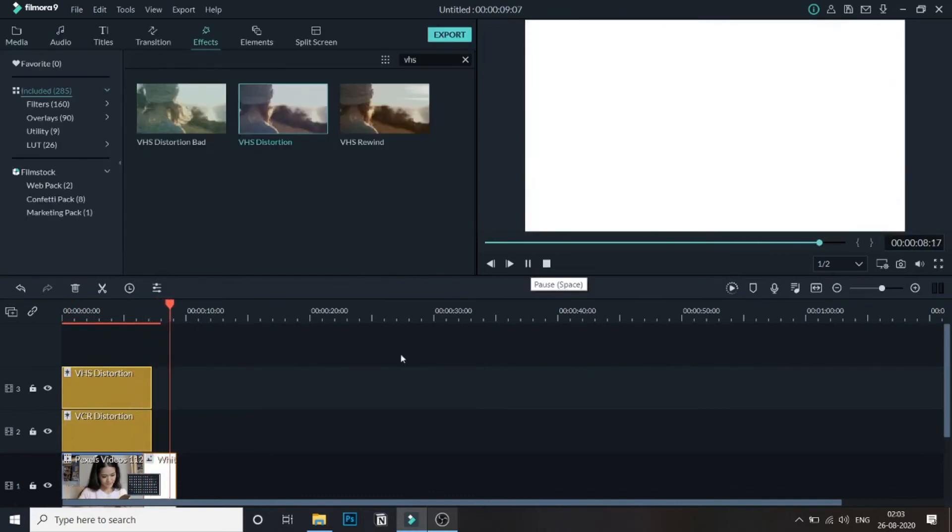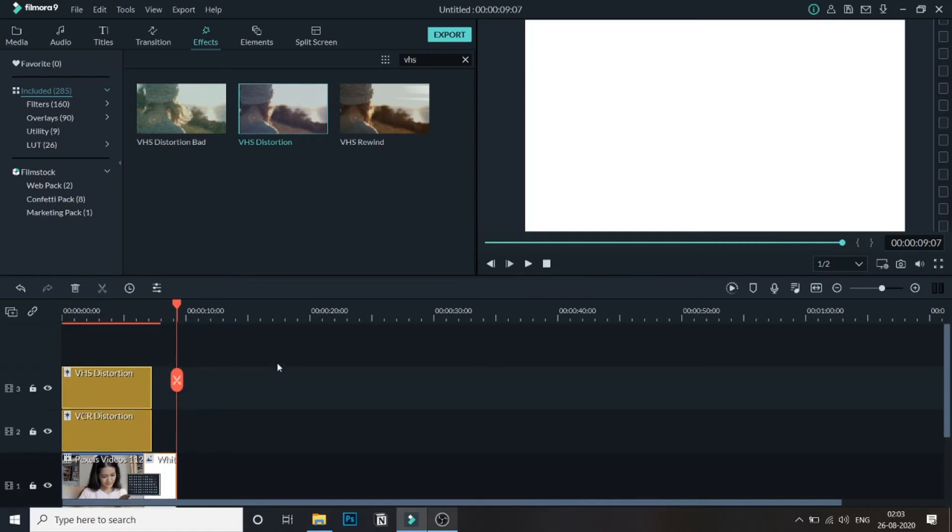As you can see it slowly goes to the static video. That's it guys, with this simple VHS intro you can experiment with adding different VHS effects over this video and go ahead and experiment.